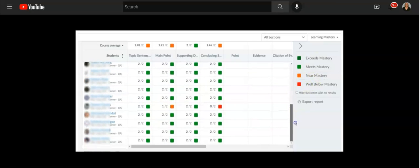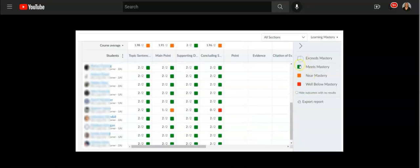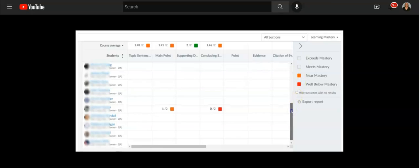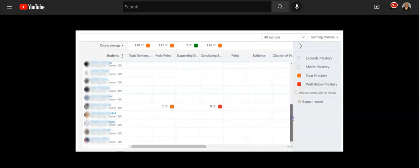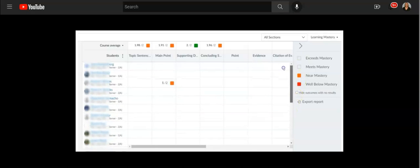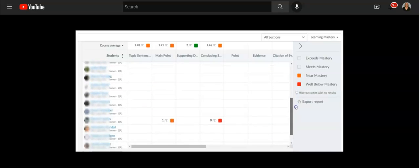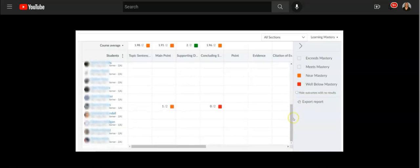And the nice thing you can do with this is you can uncheck or unclick and you'd be able to just get a brief overview of near mastery or below mastery and which students might need some reteaching.